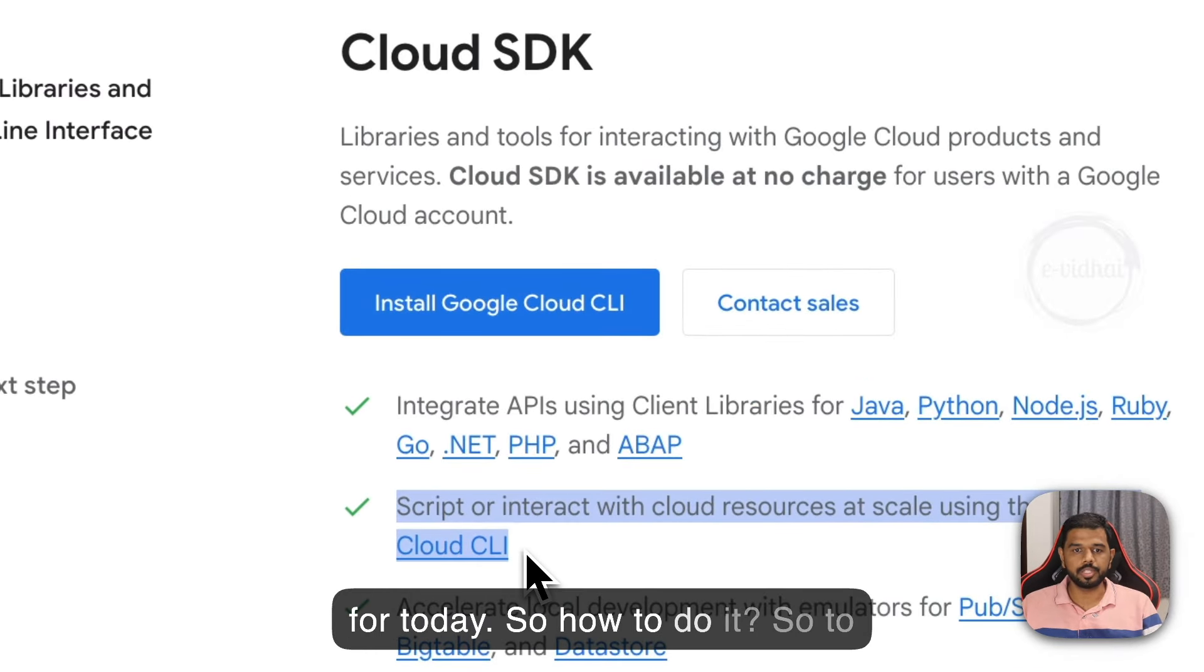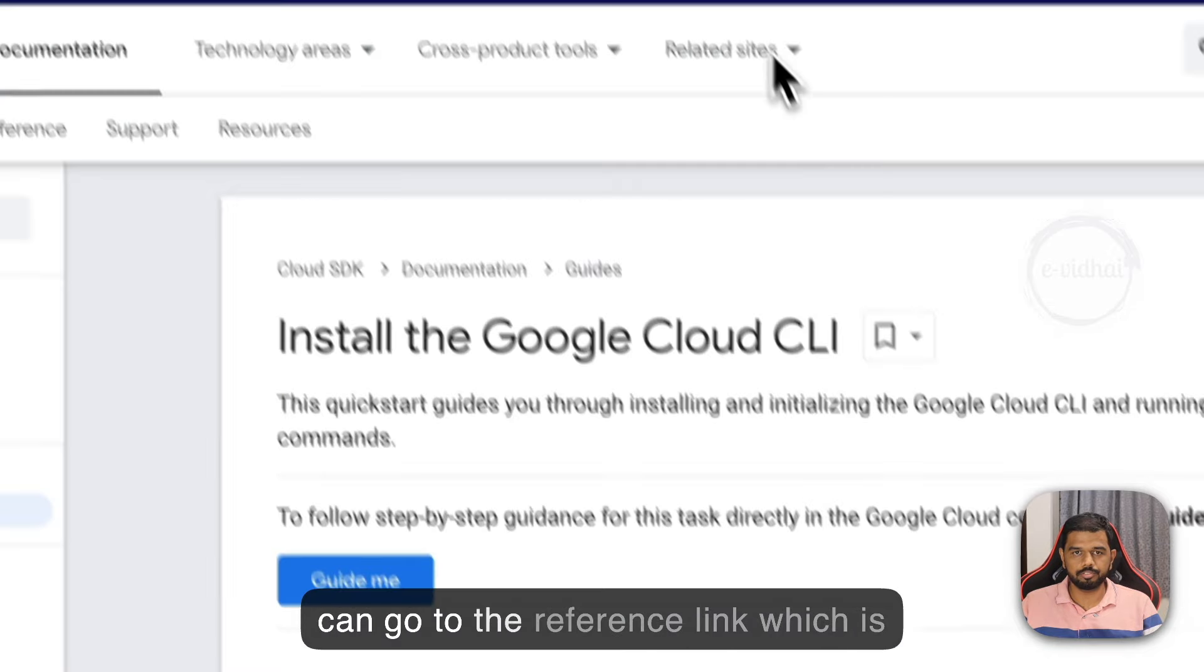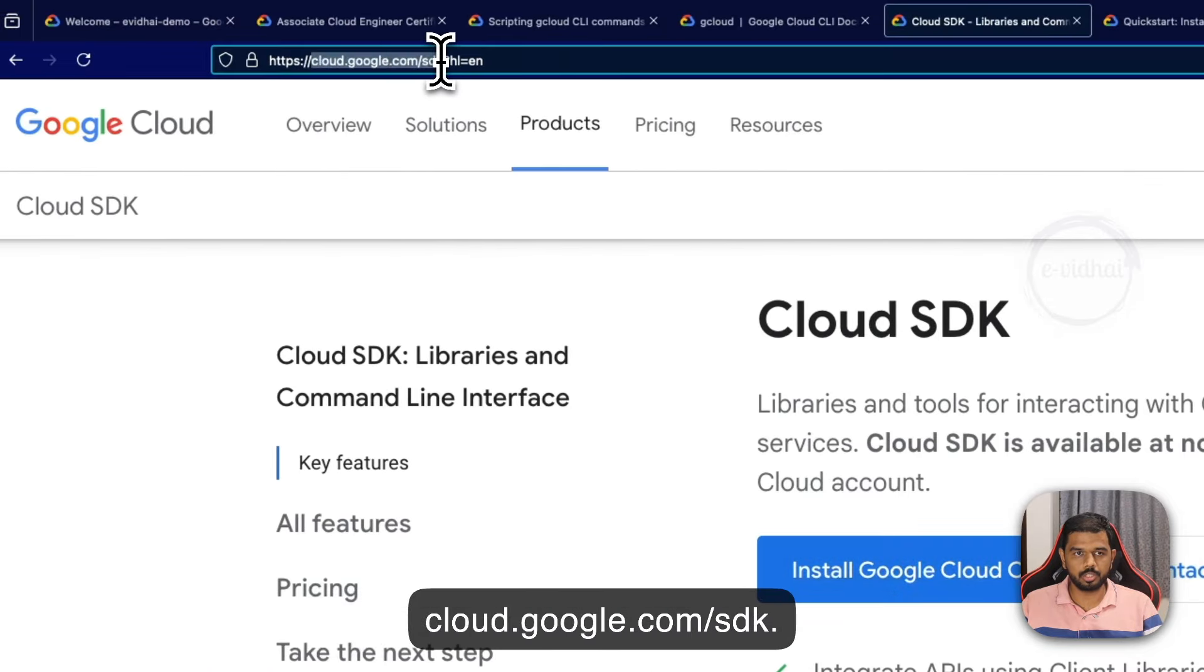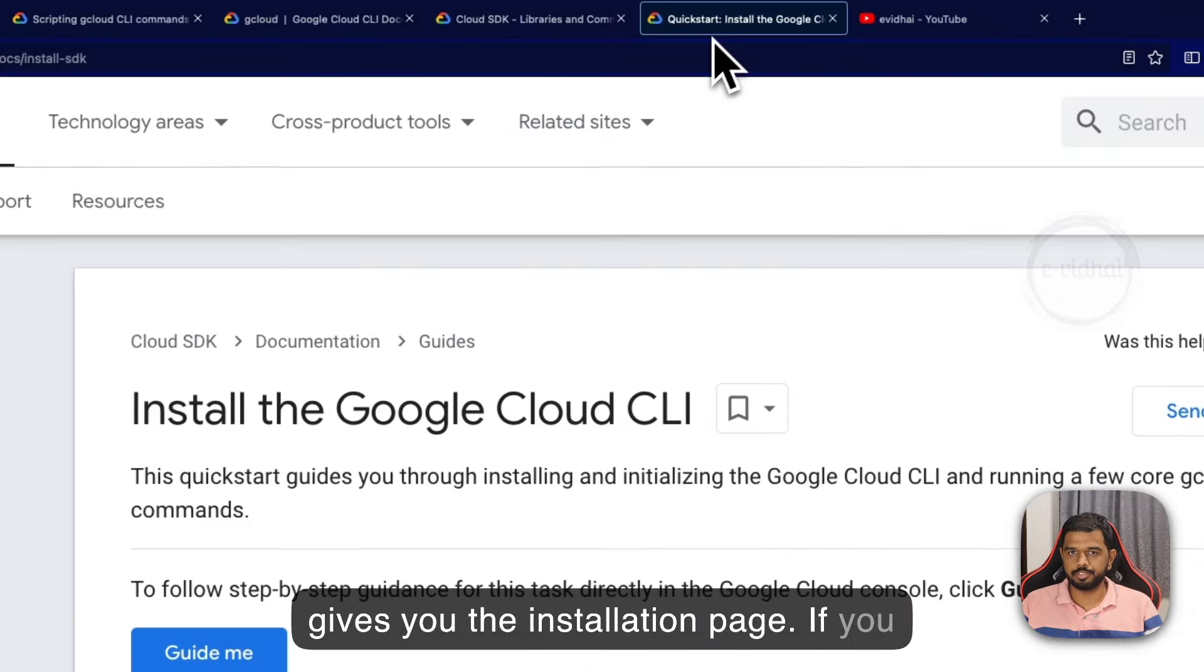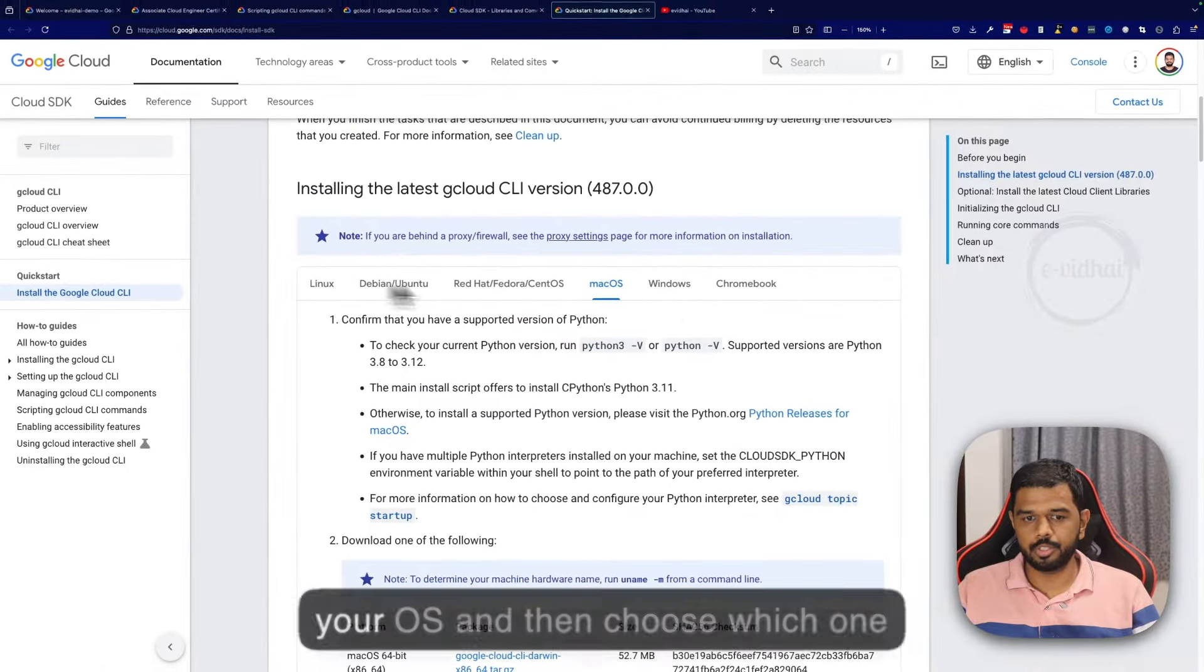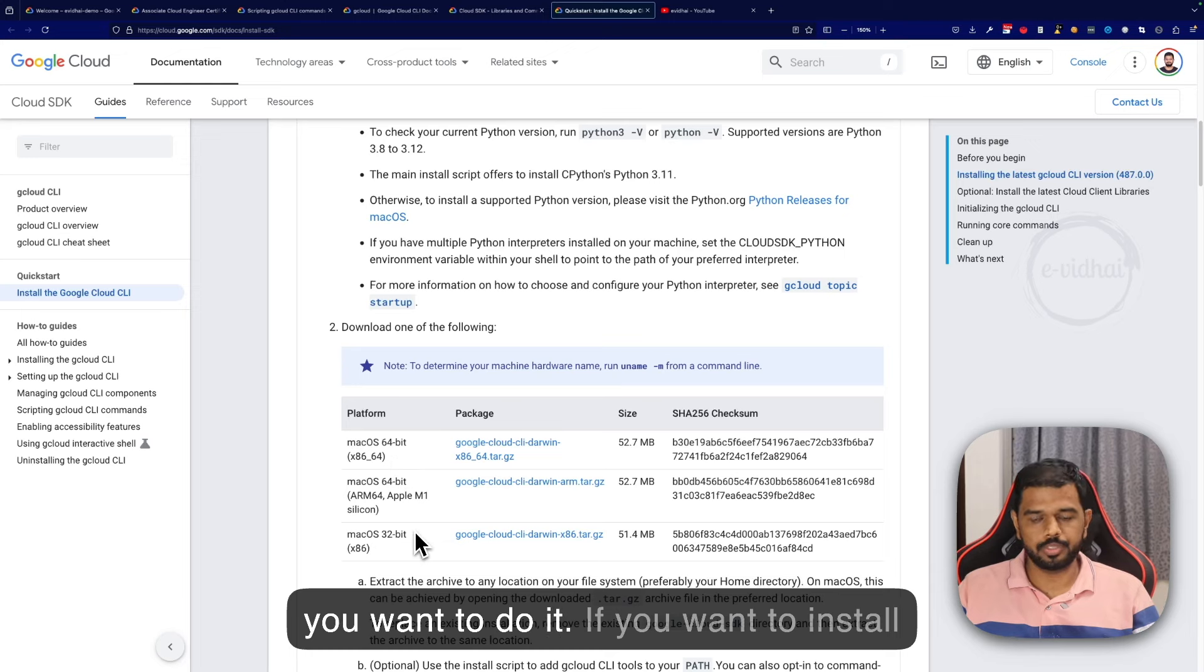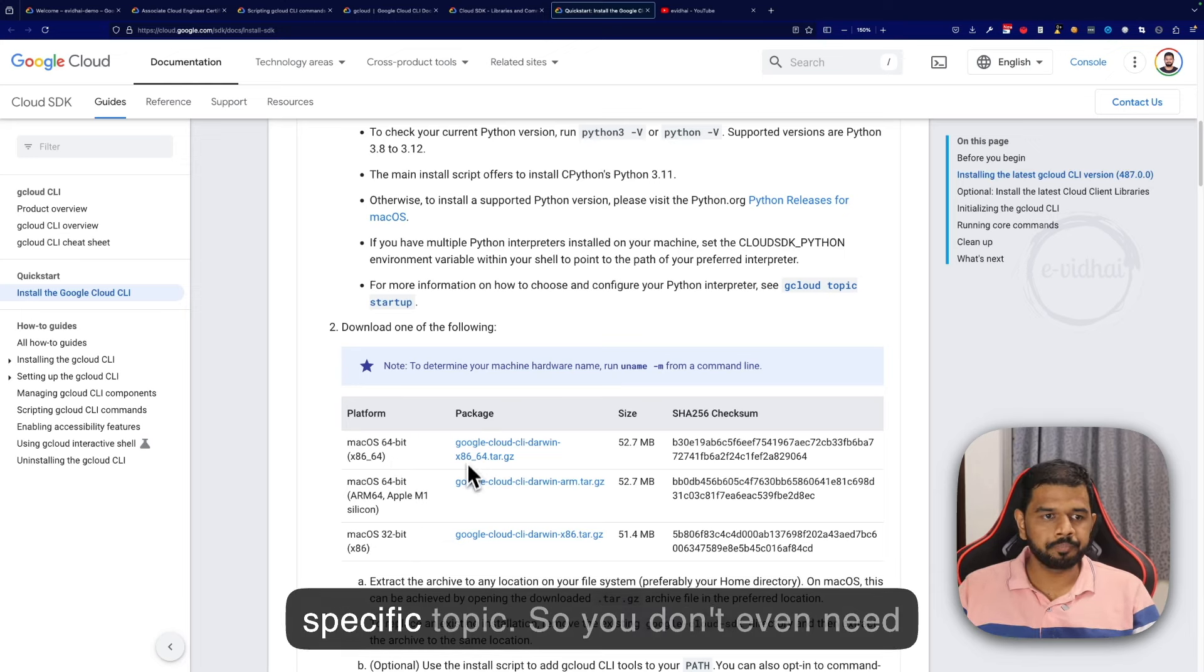To install the Google Cloud CLI, you can go to the reference link cloud.google.com/sdk. That gives you the installation page where you can search based on your OS and choose which one you want. In my case it would be macOS.